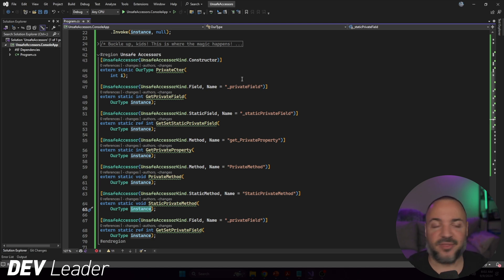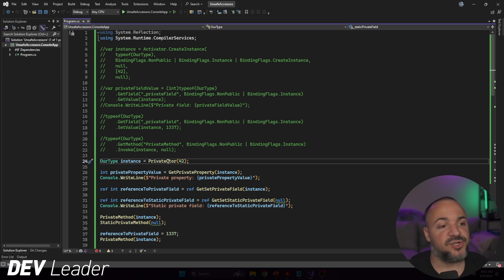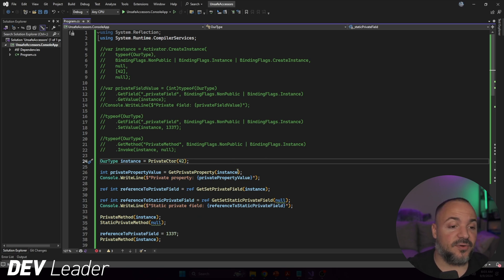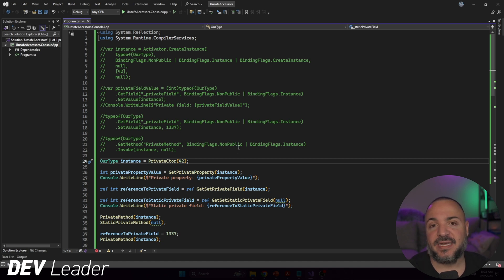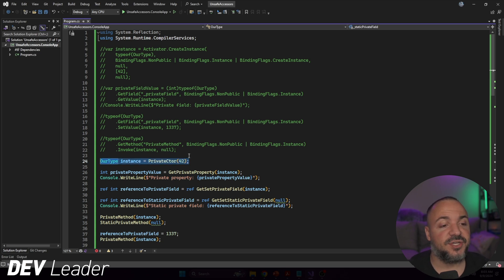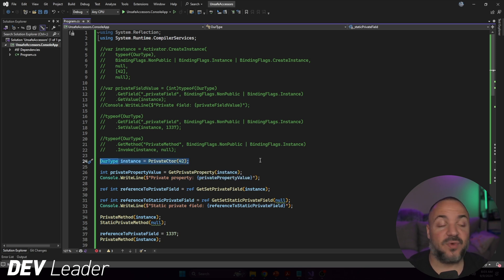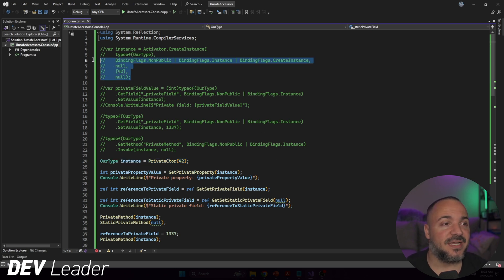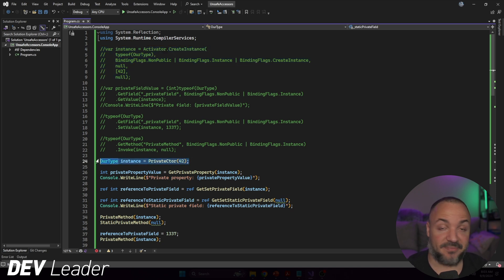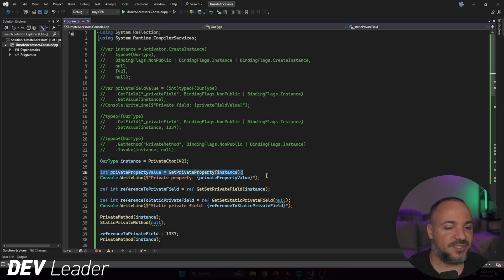Now I have the reflection code commented out and I'll walk through the unsafe accessor usage. The code is more concise — no binding flags needed. On line 24, I call PrivateCtor (you can name these methods whatever you want) passing in 42, which creates an instance of the type. Line 24 is essentially equivalent to lines 4 through 9 of reflection code — in my opinion much more readable.